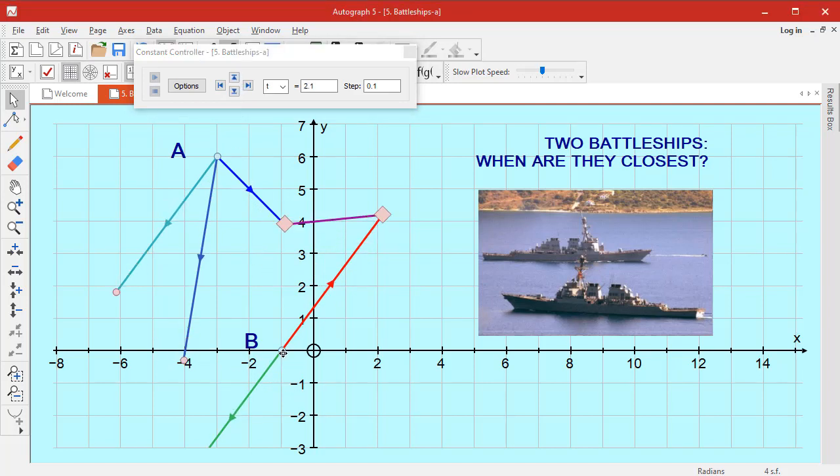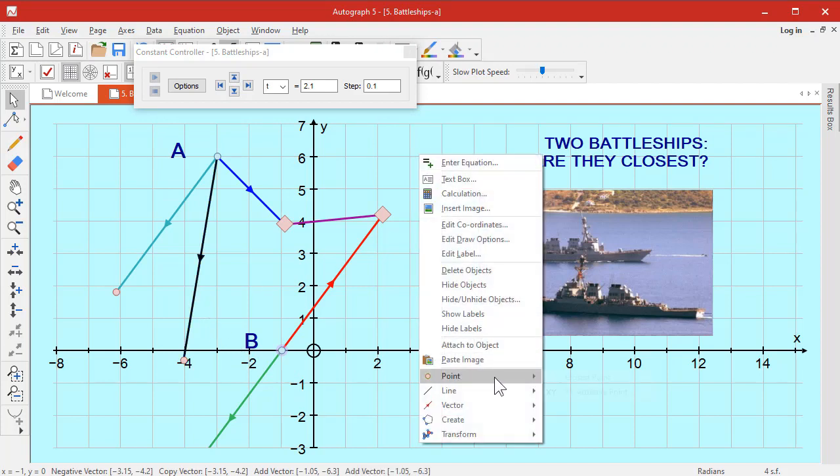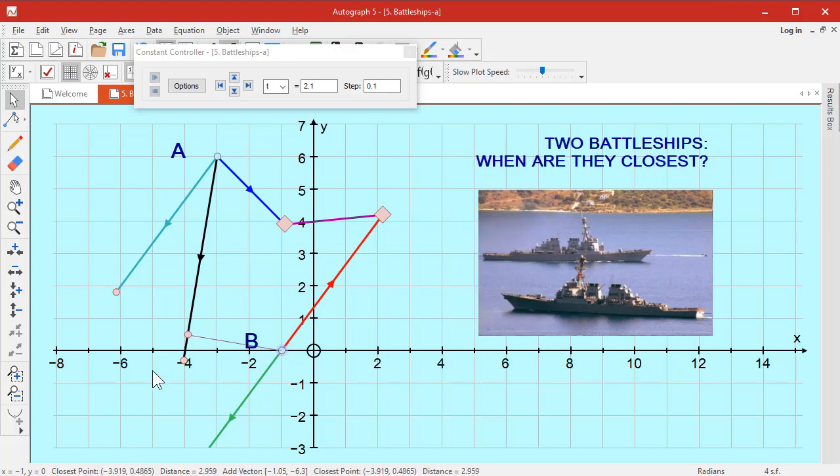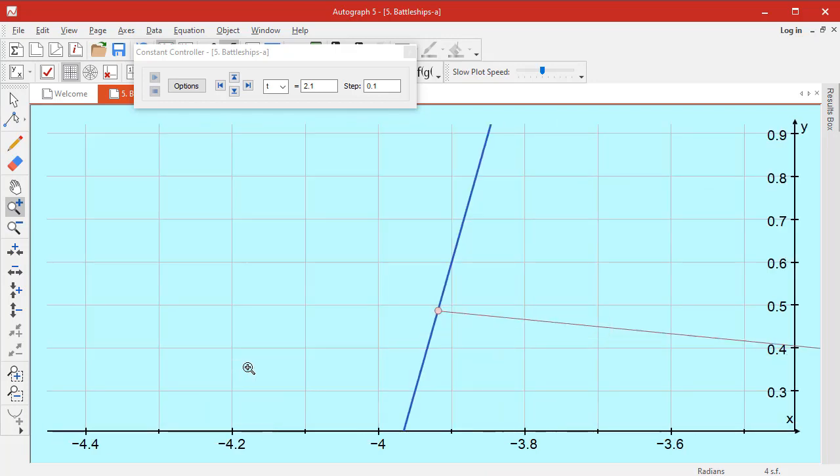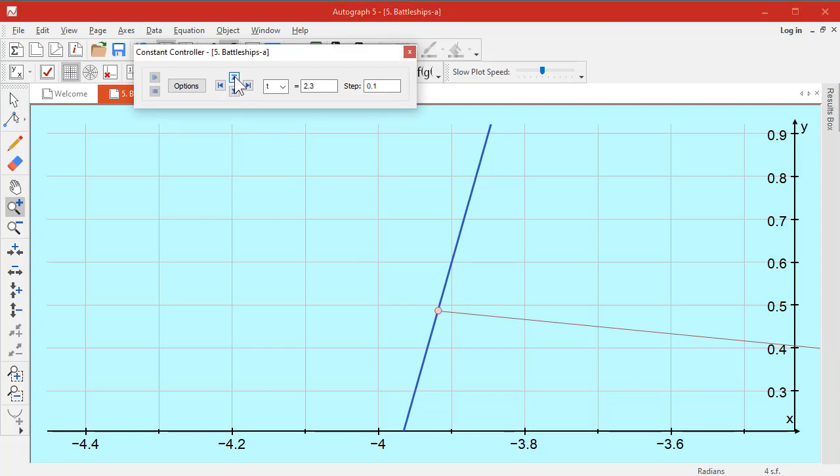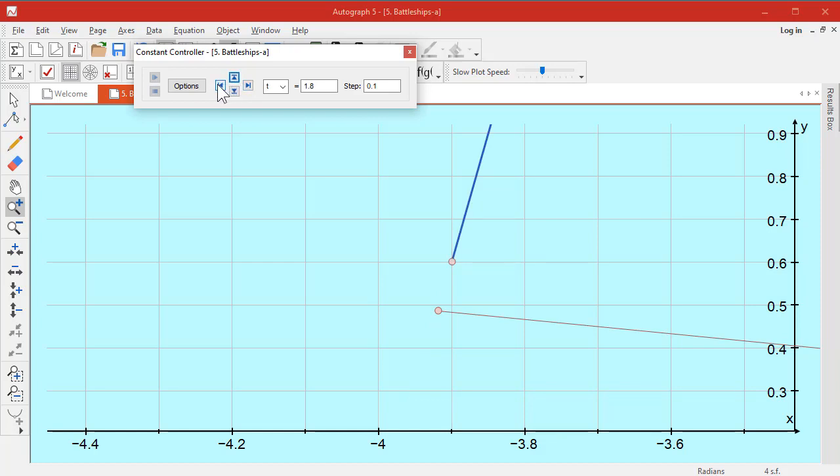So all we've got to do is find the closest point between this and this—right-click, point, closest point—and that is where the ships are closest. Now if you want to find out what value of T that is, let's just decrease T again and use the fact that you can change this step very usefully and you can crawl in more, reduce again, and get the answer exactly 1.83.